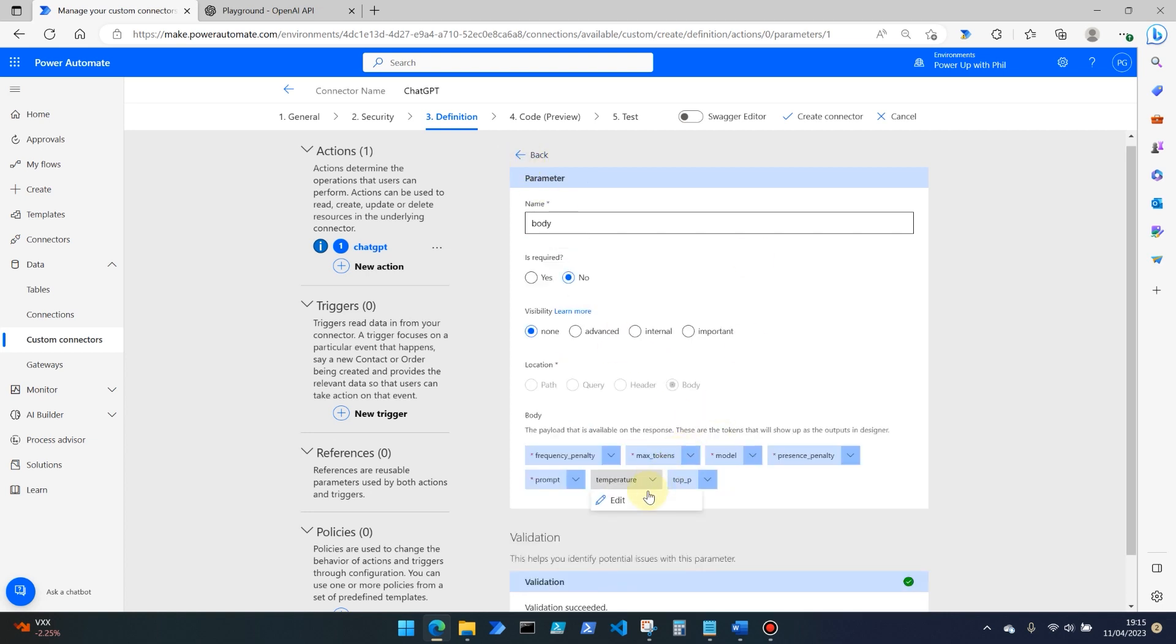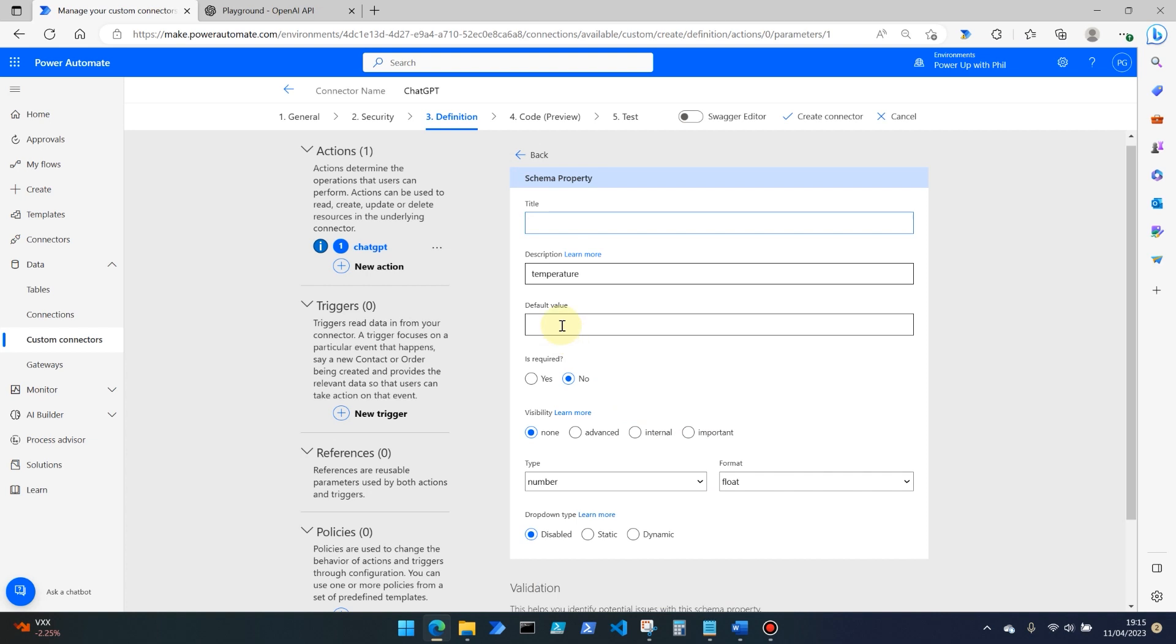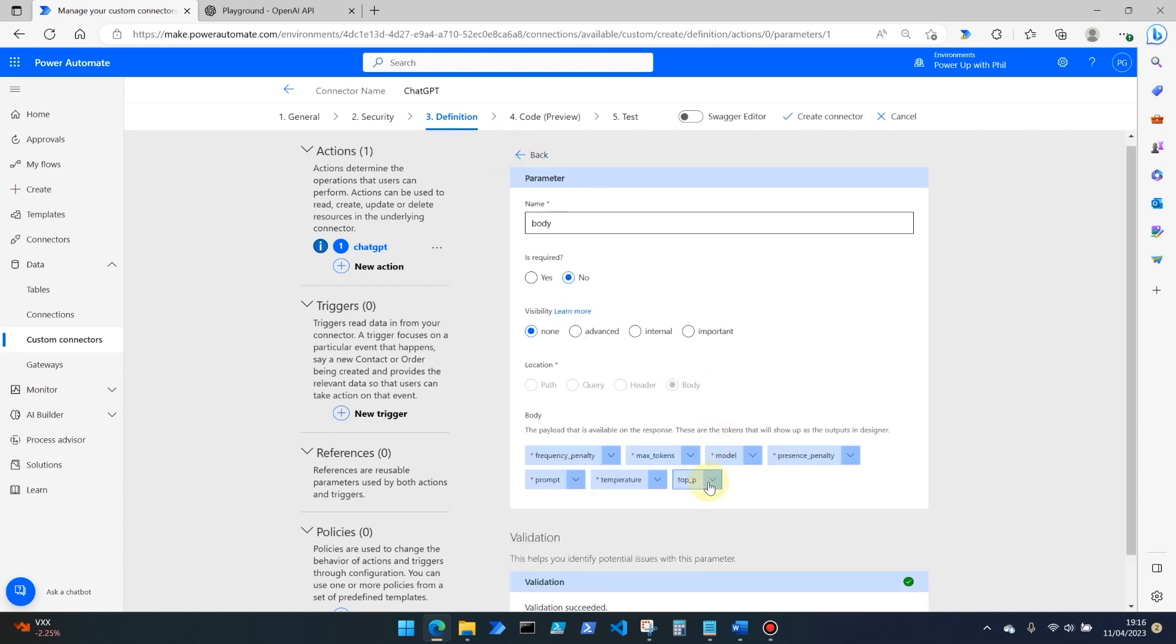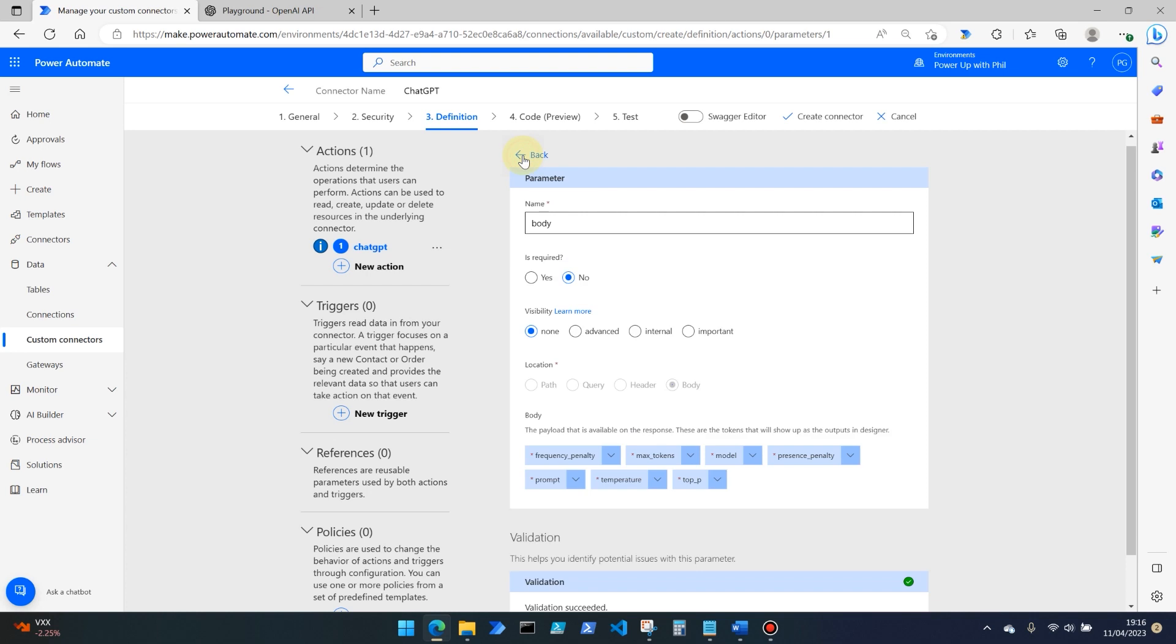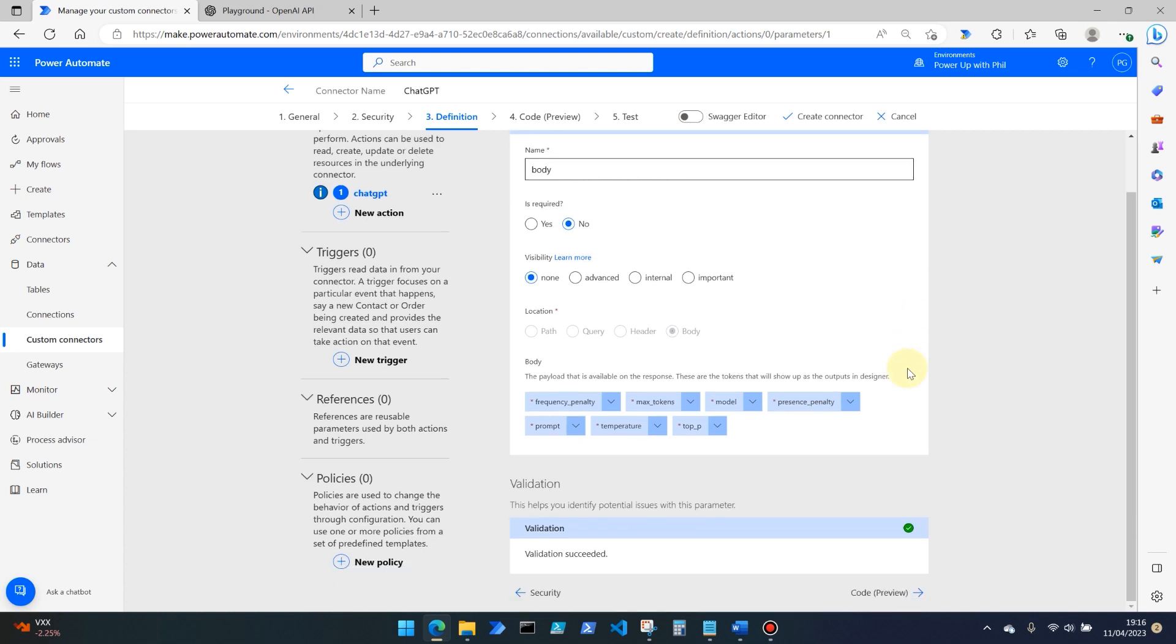And for temperature, we're going to leave this at default for this particular AI model, which is 0.7 that is required again. And we make that internal. And then the final one, which is top underscore P we leave to the default value, which is one is required and internal. And then we go back.